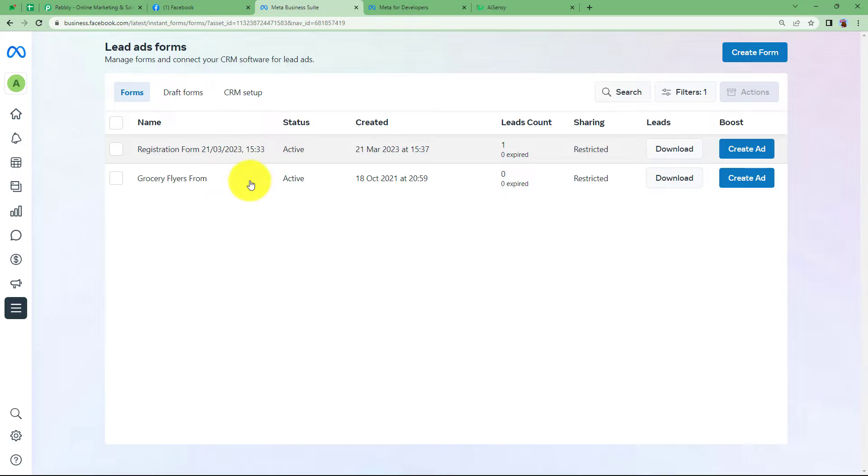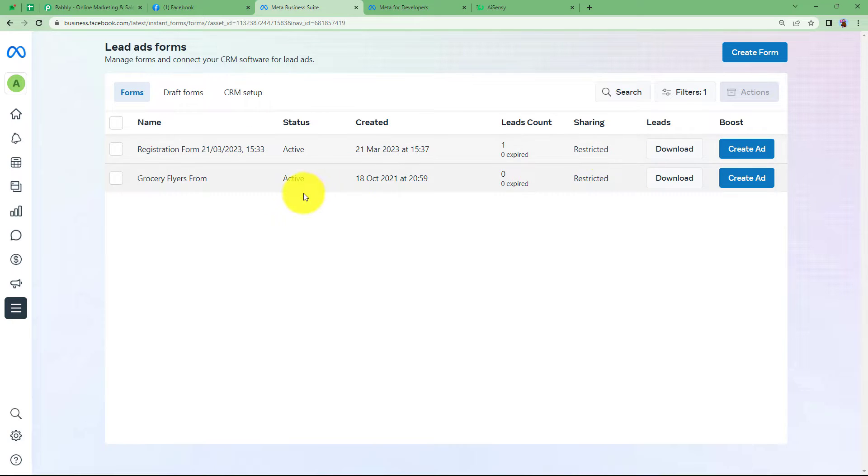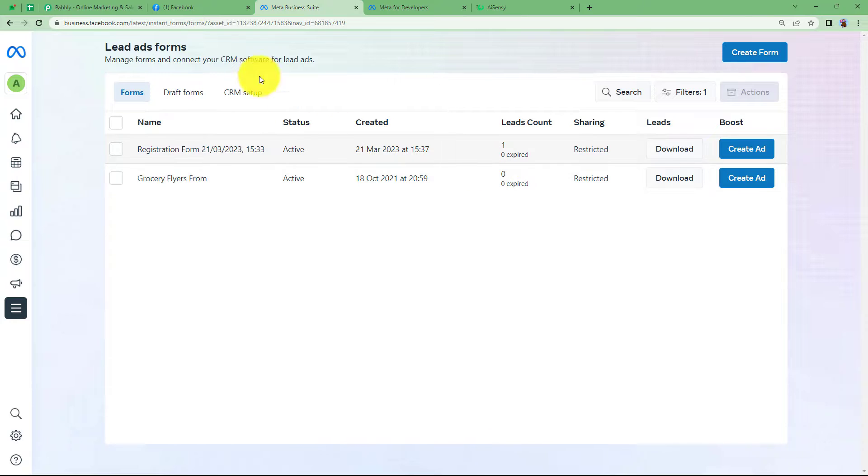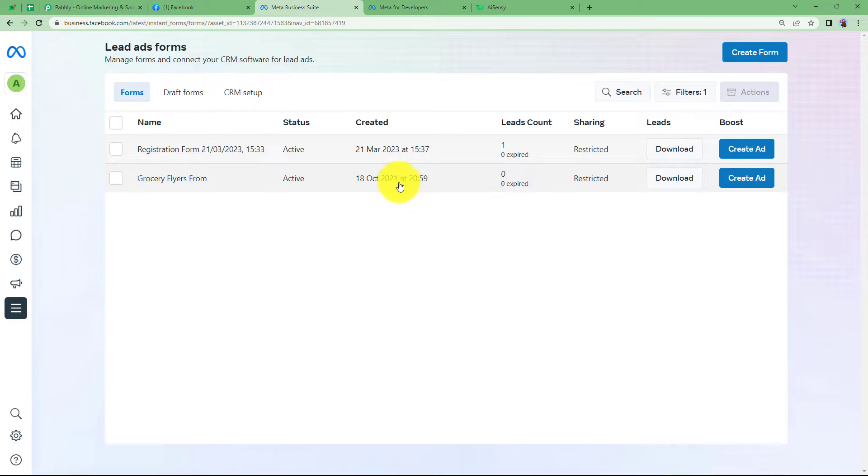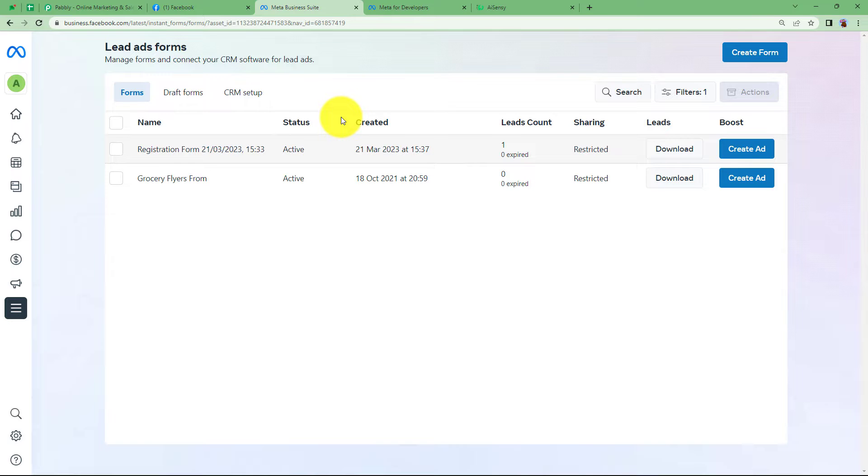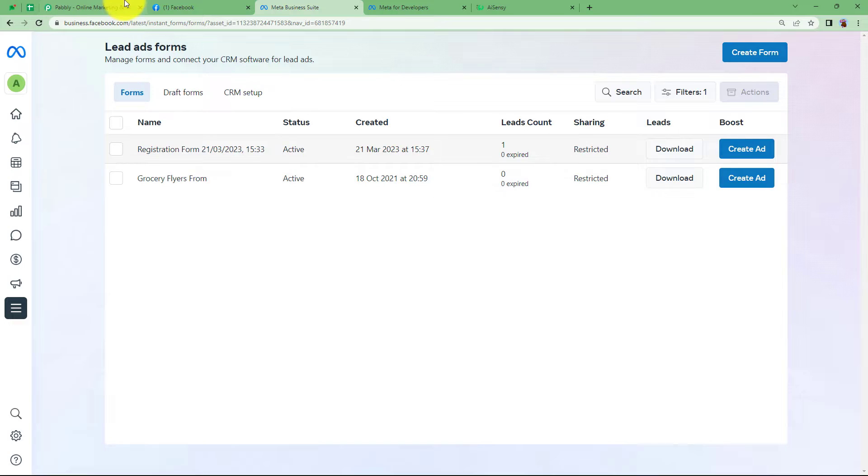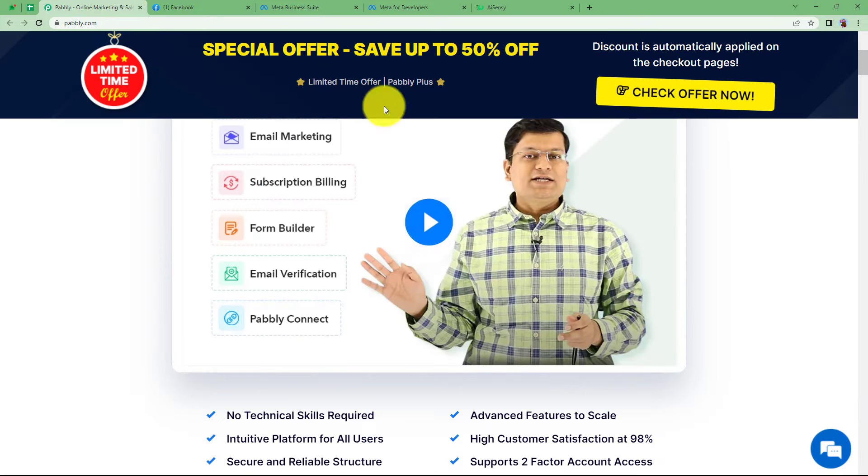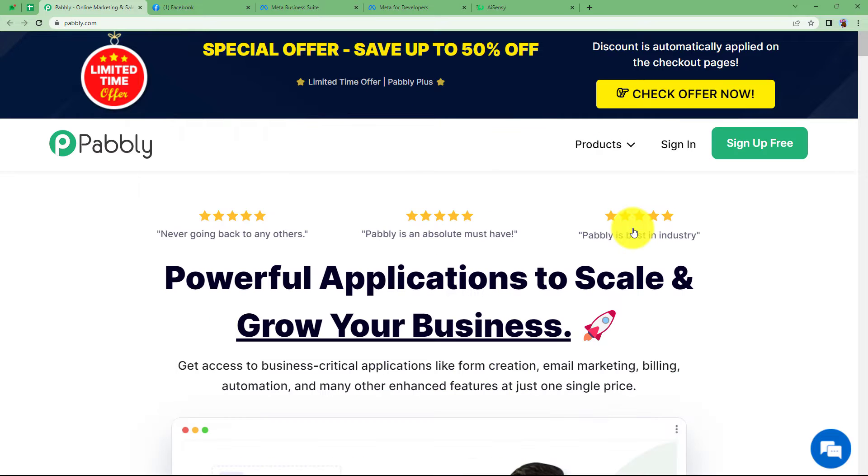So these are the forms that I have created and as soon as somebody through this Facebook page fills up this form, the submission will be received in my workflow and then a message on WhatsApp will be sent as a notification to them that the registration or this form has been submitted successfully. Let us create an automation and sign in to our account.